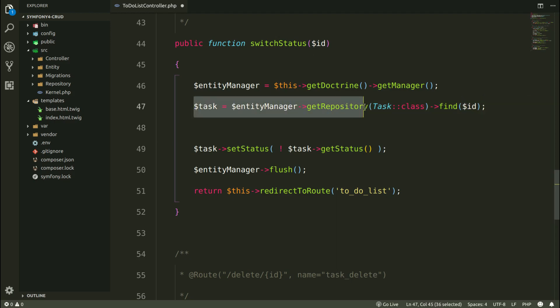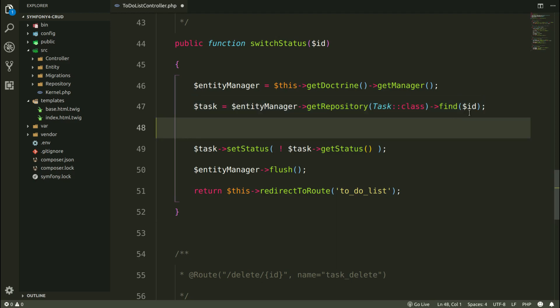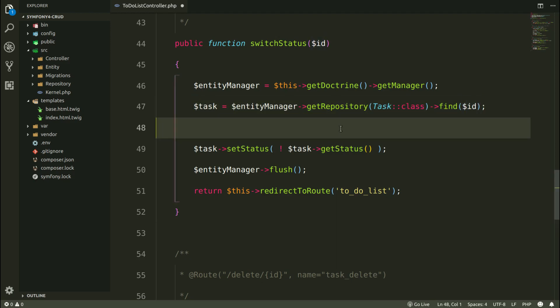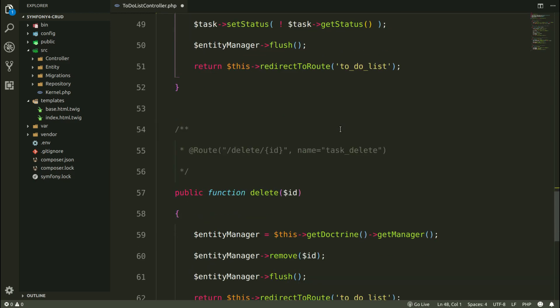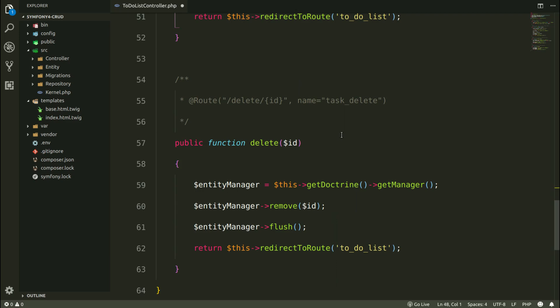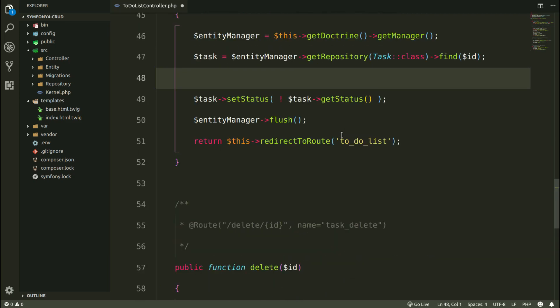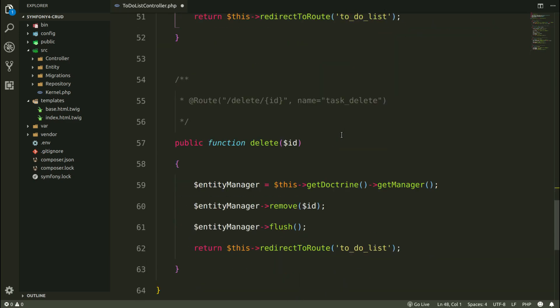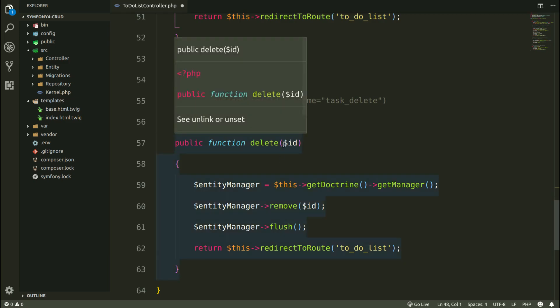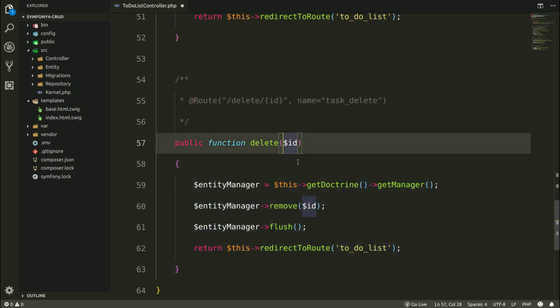But Symfony is able to find automatically the required object using so-called param converter. If I provide here, not integer as id, but the object, then Symfony will automatically find it for me.